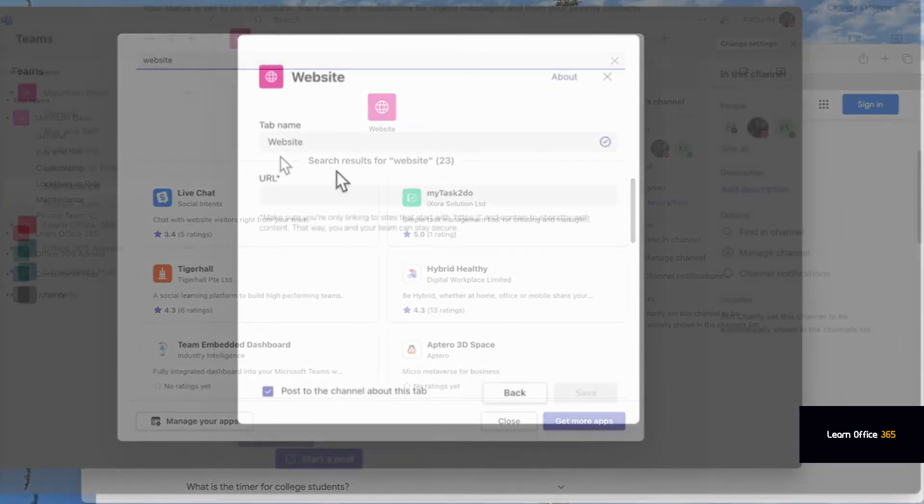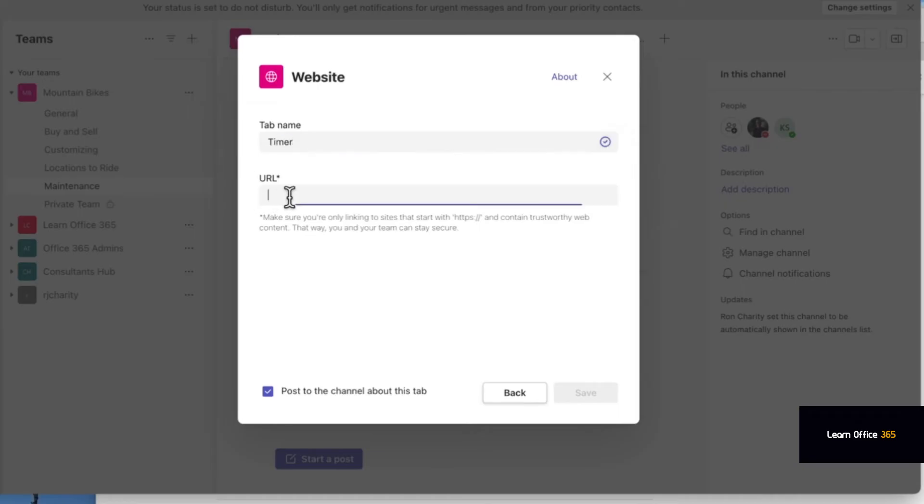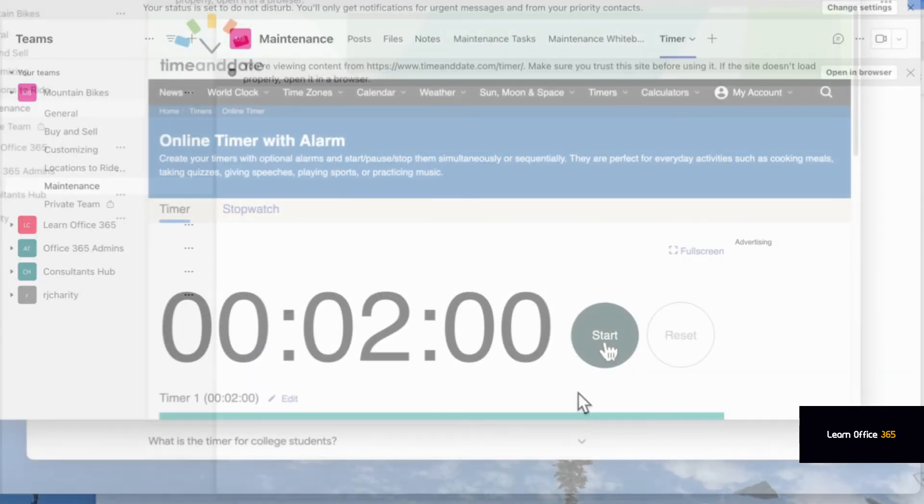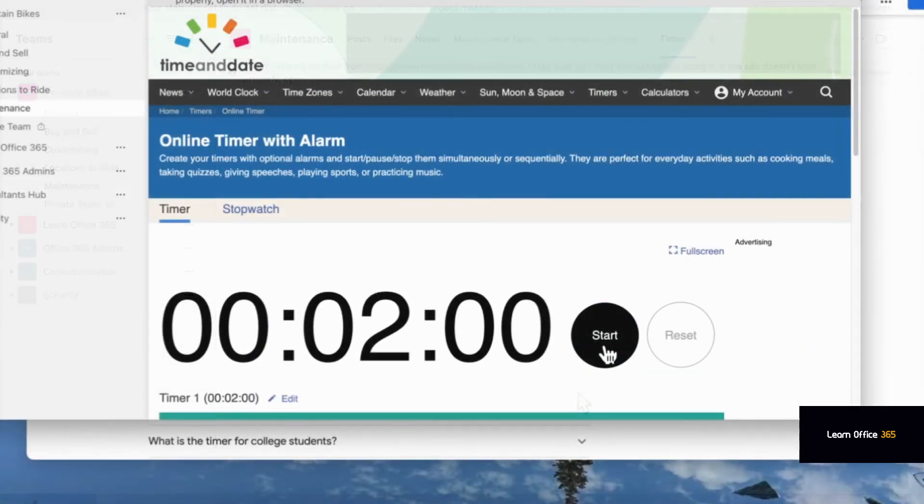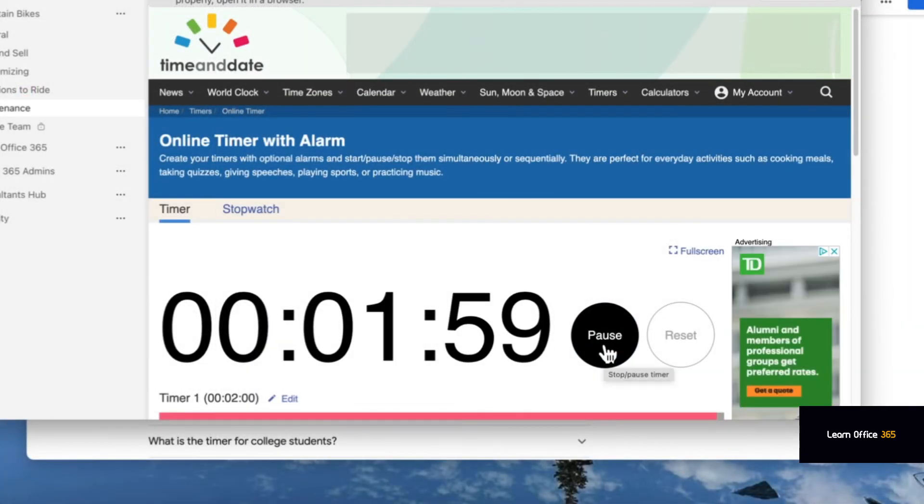Now call it timer or whatever you like, and then for the URL paste the URL. Click Save. You may want to uncheck that, it's up to you. Click Save and then let it refresh, and there you go.